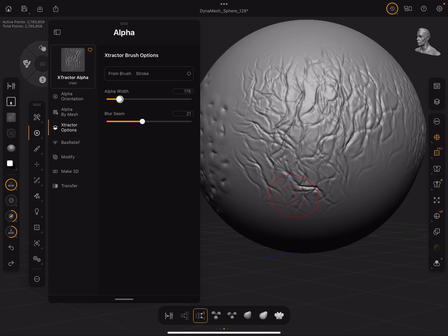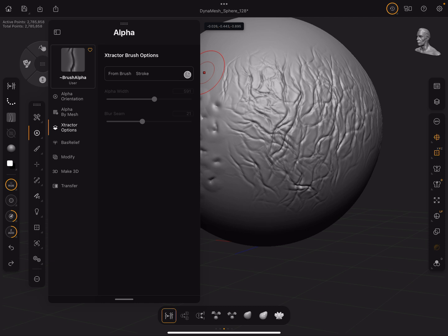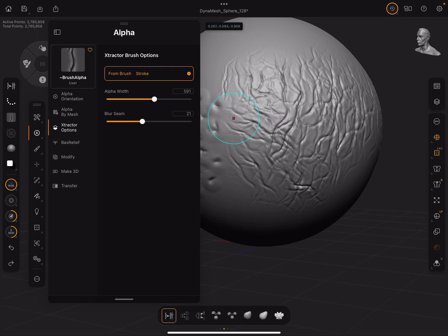You also have settings here — there is the Width, which changes basically the resolution of the alpha. If you crank this up you're going to get a higher resolution alpha, but it will take a lot longer to capture. If these settings are grayed out, you have to enable From Brush Stroke before you can edit them. For some reason the UI broke and I couldn't click the button in the interface, but it worked when I pressed the G hotkey — so this stuff really works better if you have a keyboard. We'll keep this low so it's quick, and the Seam setting blurs the edges a bit.